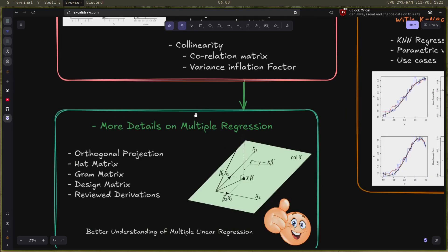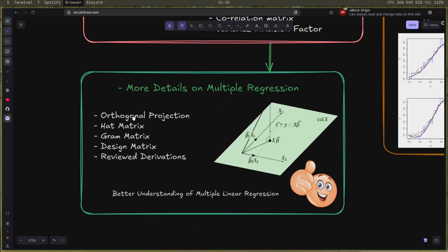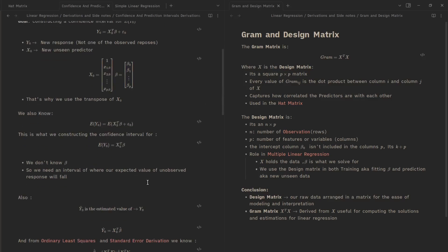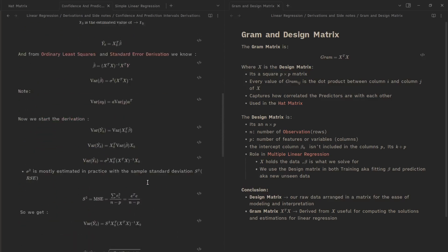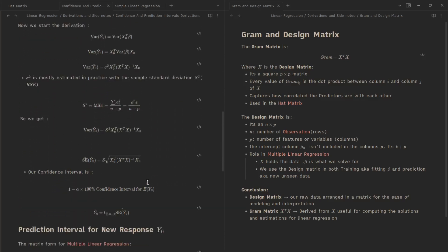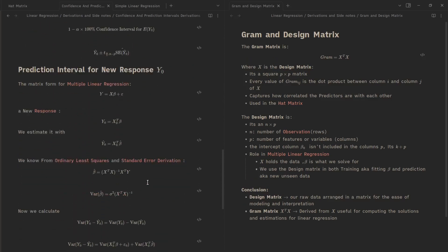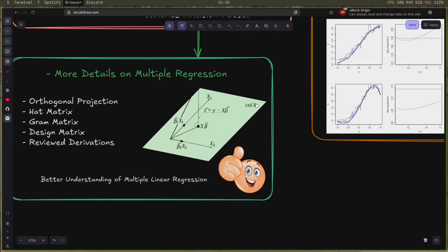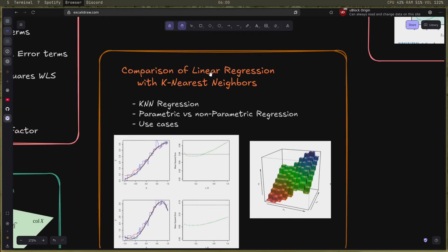Using the orthogonal projection, the hat matrix, the Gram matrix, the design matrix, and reviewed a lot of derivations when it comes to multiple regression, which made me understand better this concept and the multiple linear regression in general. The last section in the chapter was the comparison of the linear regression with the k-nearest neighbors.